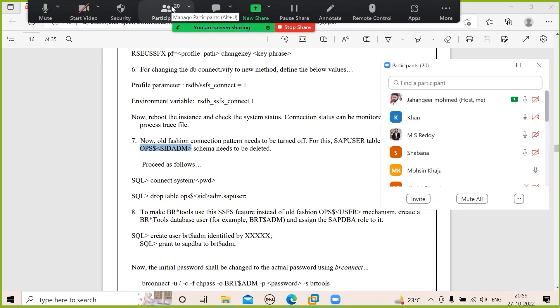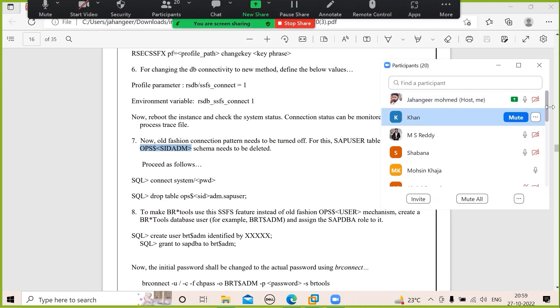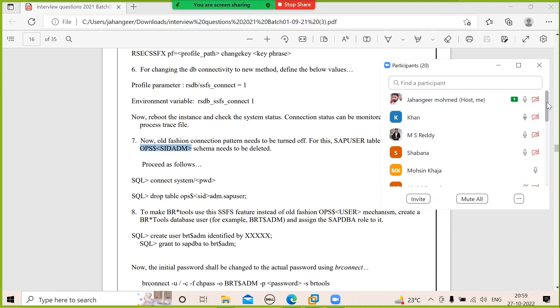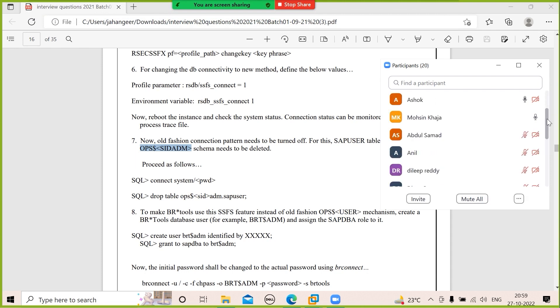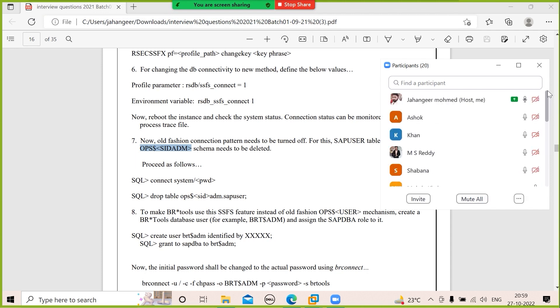What are the HANA services? Name server, preprocessor, web dispatcher, compile server, index server, and access engine.